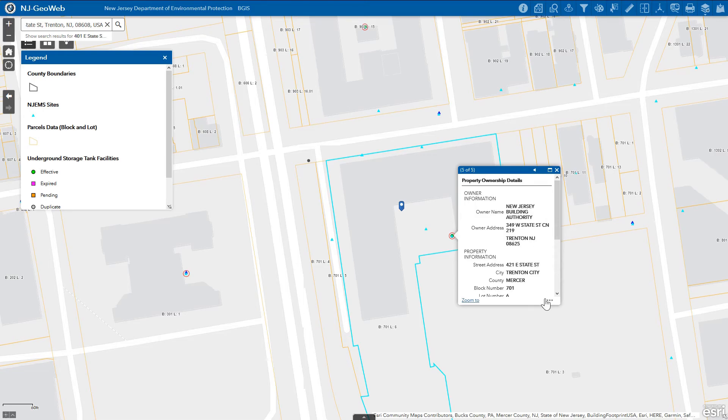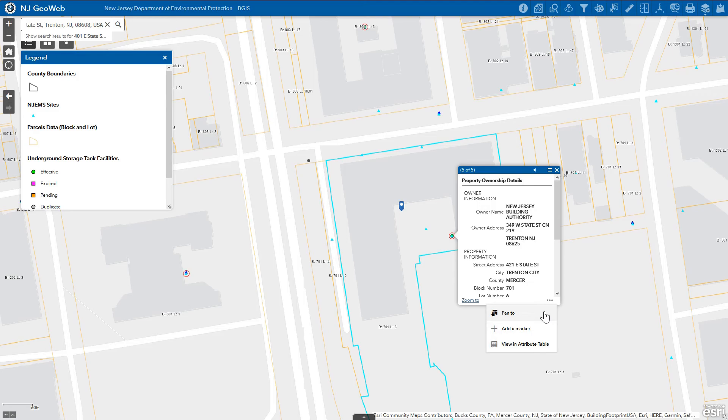The three dot icon in the bottom right corner of the popup indicates that there are more options available. These options include panning to the feature, adding a marker to this location, or viewing feature information within the attribute table.